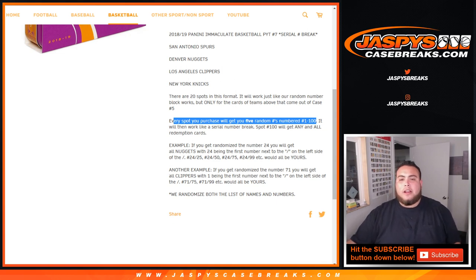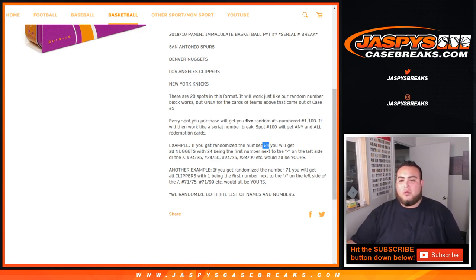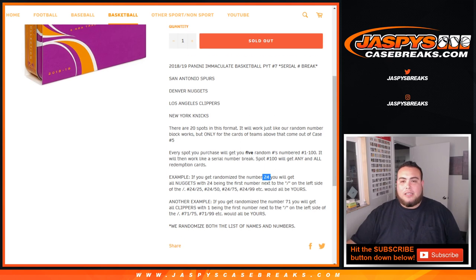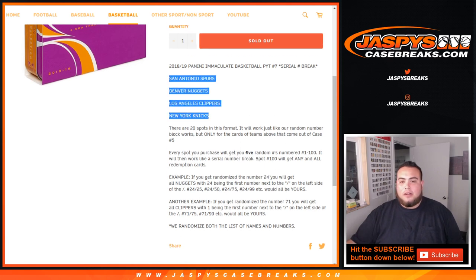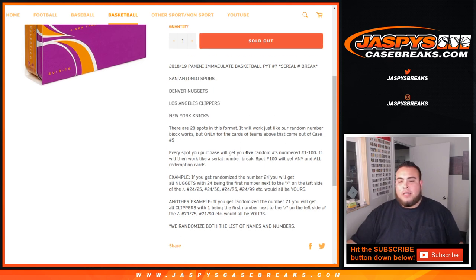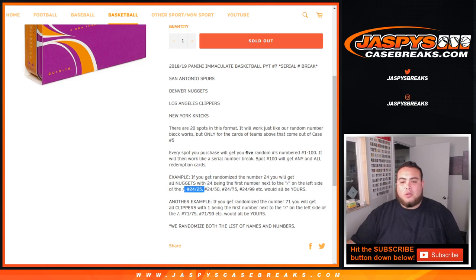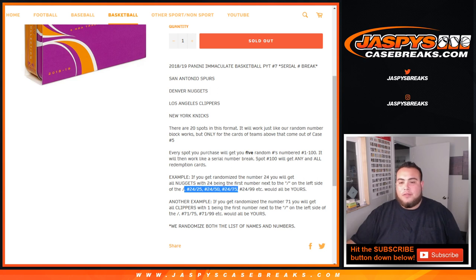Spot 100 will get any and all redemption cards, so as an example, if you get randomized number 24 you will get any Nuggets or any hits of this list up here, 24 being on the left side of the dash. So for example, we get 24 out of 25, that'll be hit for number 24 zero number. 24 out of 50, 24 out of 75, 24 out of 99, etc.